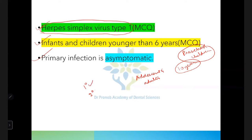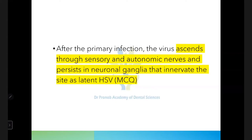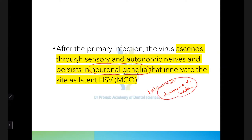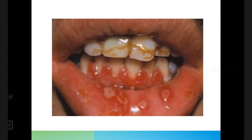In herpes simplex virus infection — primary herpetic gingivostomatitis — we have two varieties: primary and secondary infections. Usually the primary infection is asymptomatic, meaning there won't be any symptoms. After the primary infection, the virus ascends through the sensory and autonomic nerves and resides in the neuronal ganglia, where it becomes dormant or hidden — this is called latent HSV.